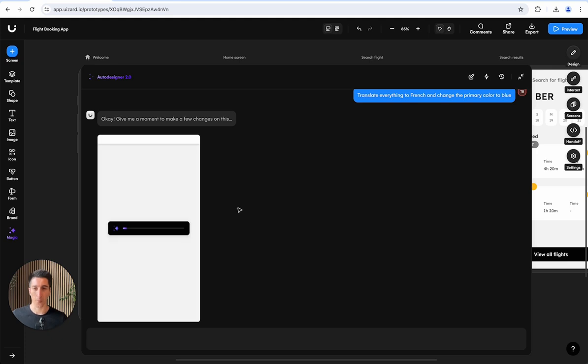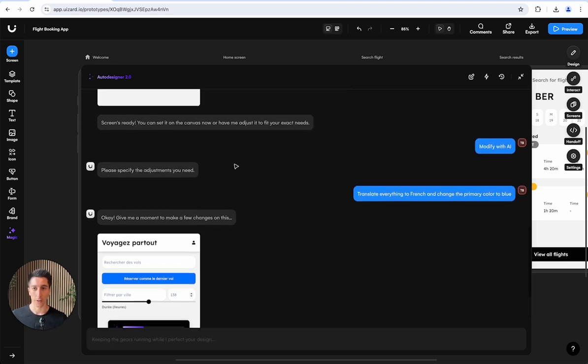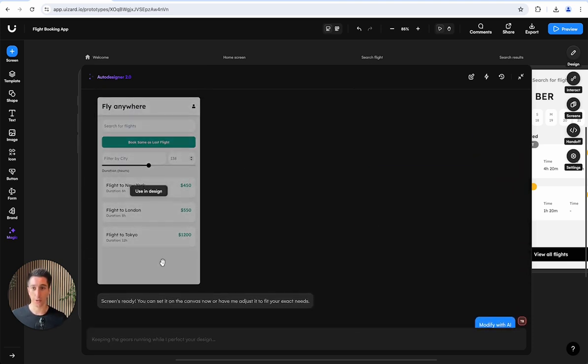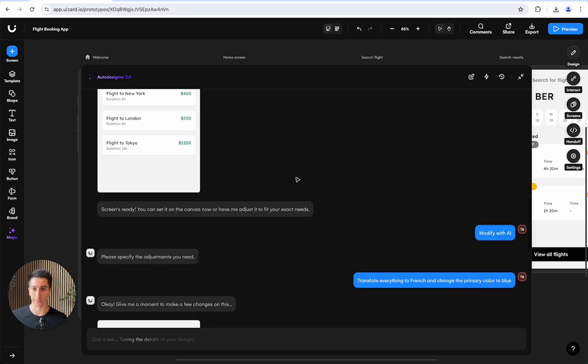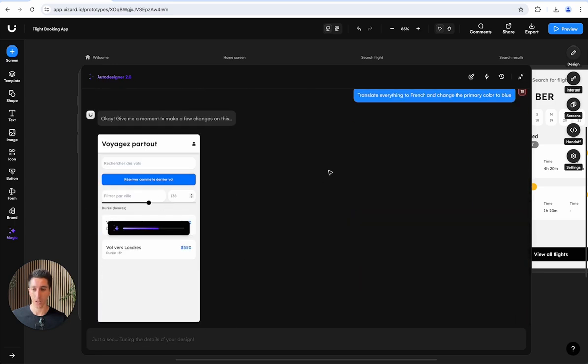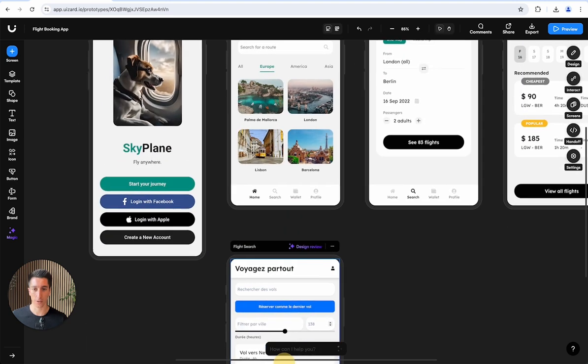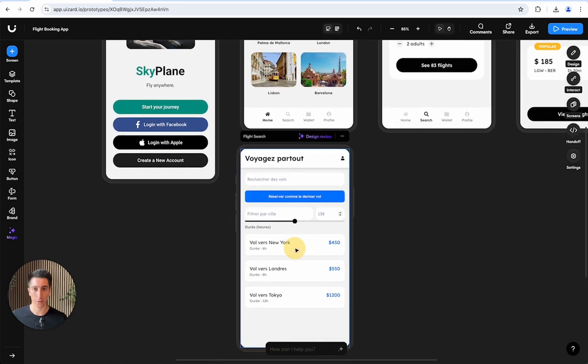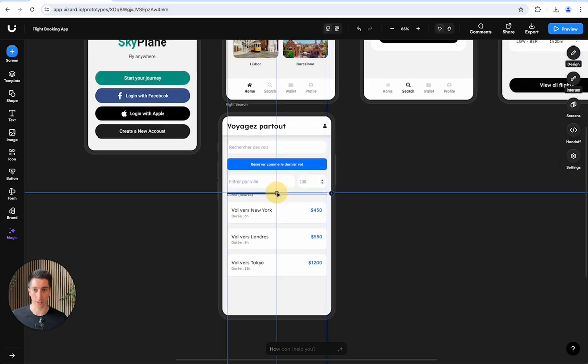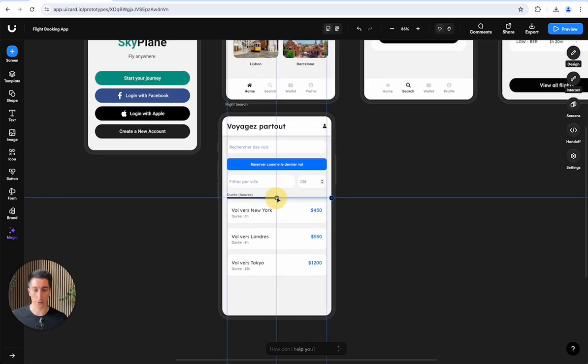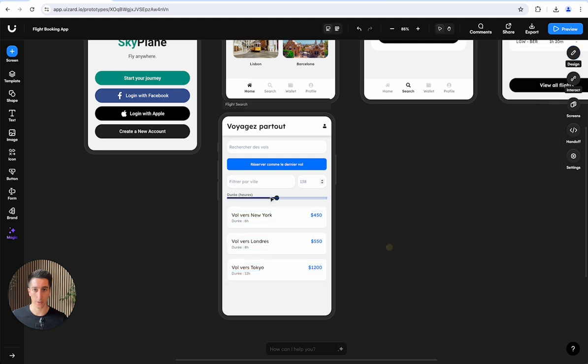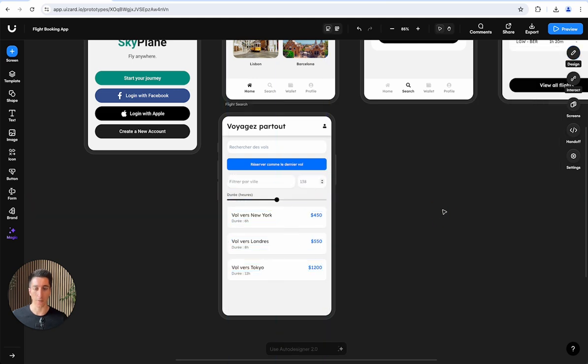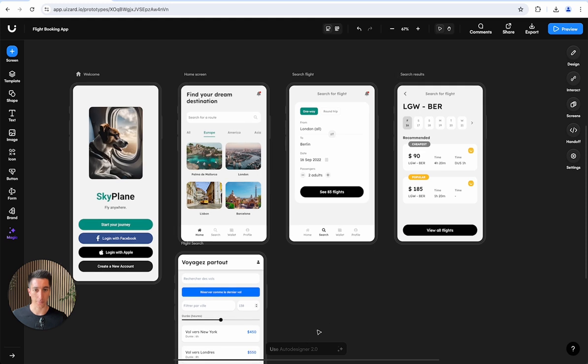Just as before, we get everything streamed to the browser so we see what the AI is doing in real time. We asked it to translate all the text to French and change the primary color to blue, which Auto Designer is doing here. Now I can import this as a new screen on my canvas. I can modify it the way I would if I had designed this by hand. All right, let me show you some other cool stuff.